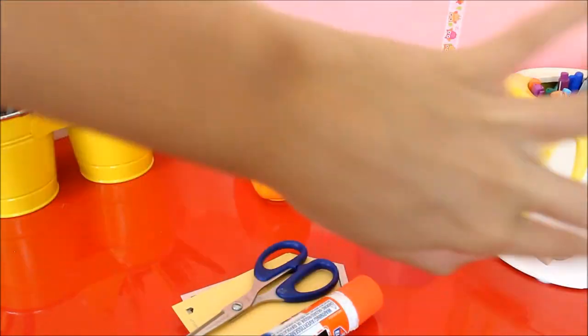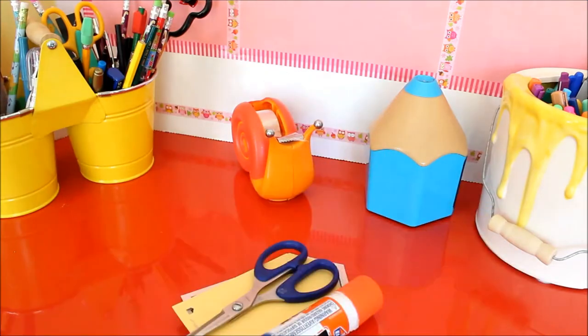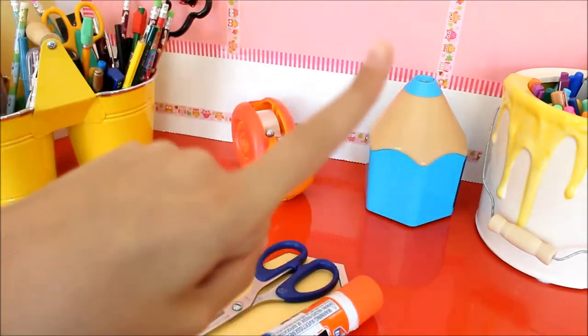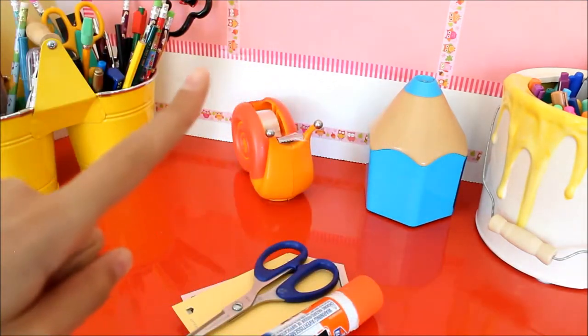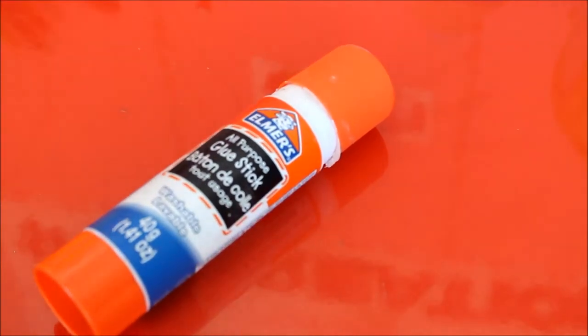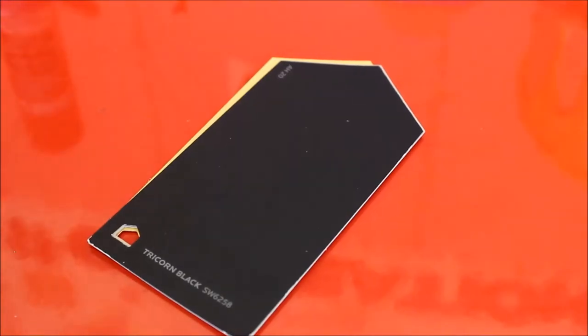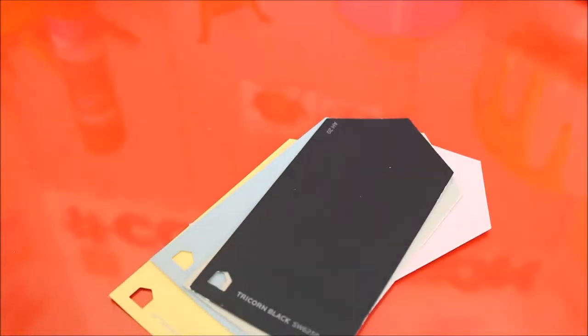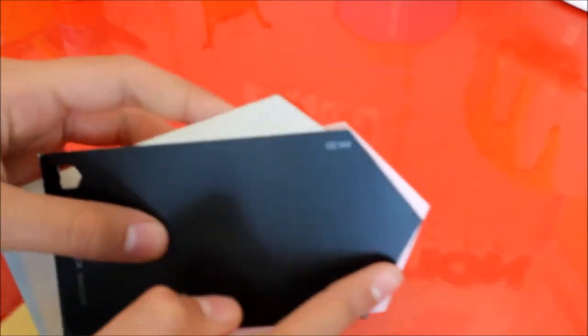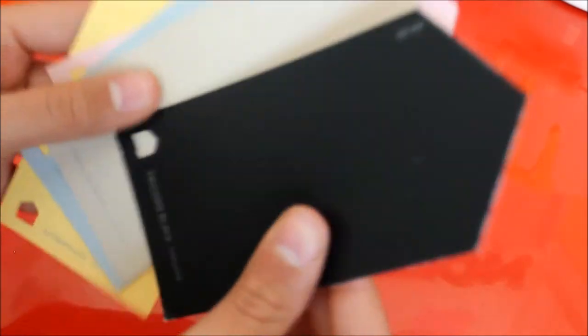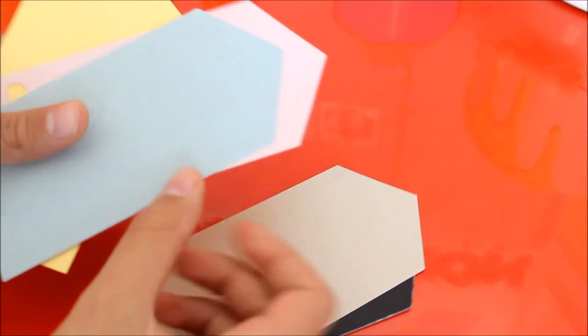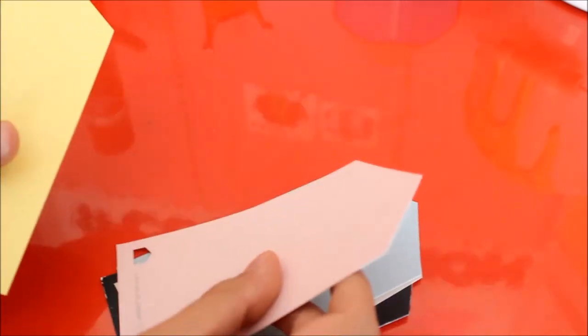So the materials you will need: a glue stick (I'm using Elmer's), scissors, paint chips in the form of houses. If you can't get that, you can cut them the way you want. I'm going to be using black, light brown, gray, pink, and yellow.